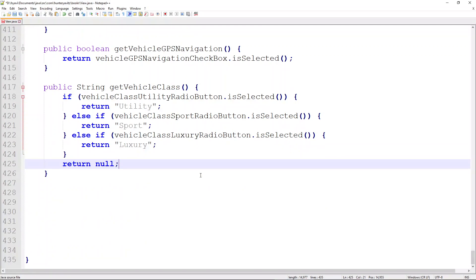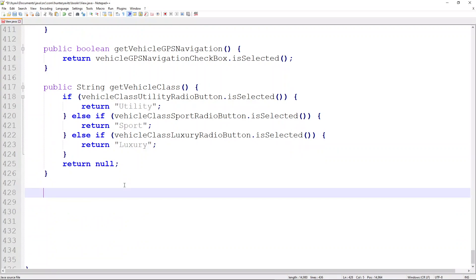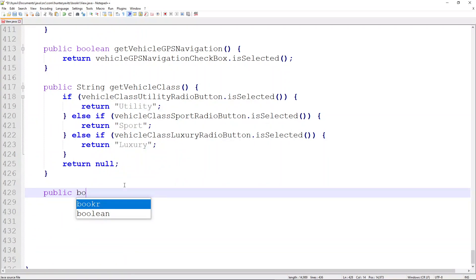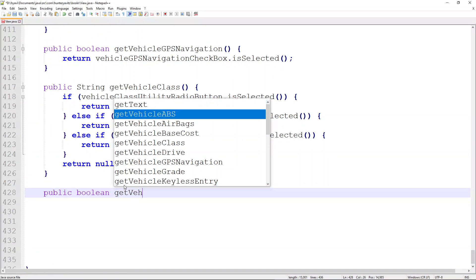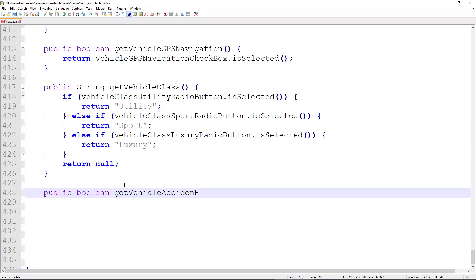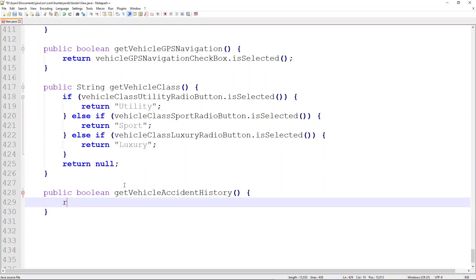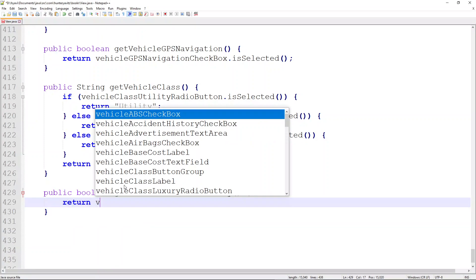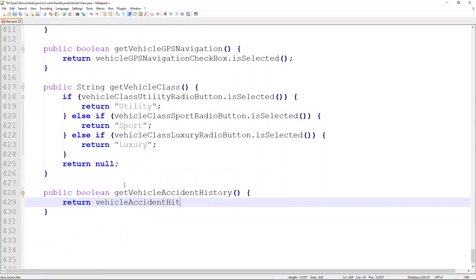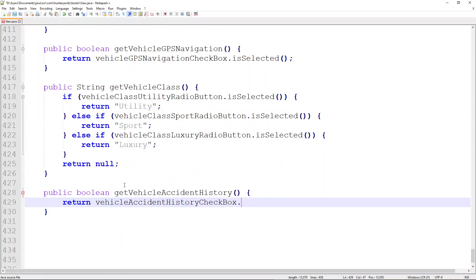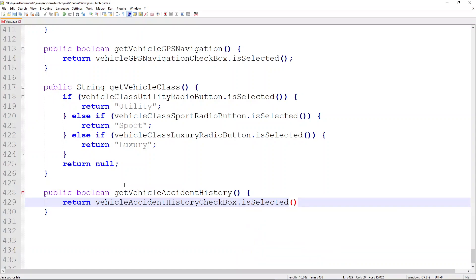Coming up on the last few: we'll check the accident history. This is a boolean. We return vehicleAccidentHistoryCheckbox.isSelected().